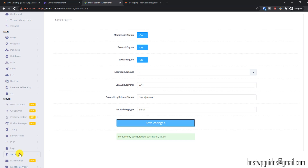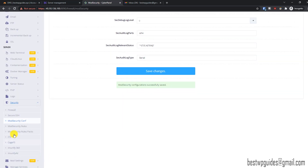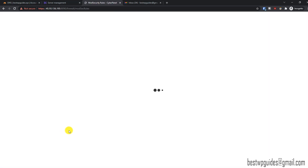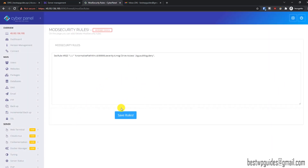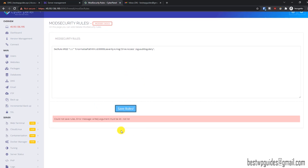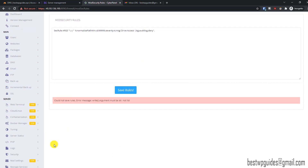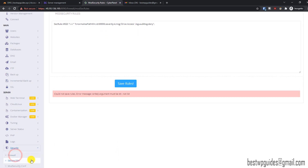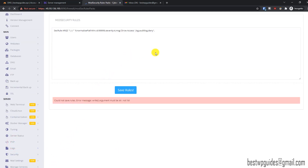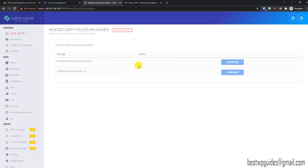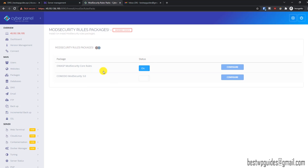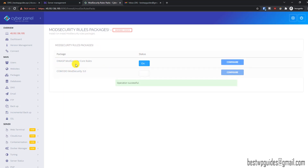Keep everything on and set it to zero by default, then click Save Changes. Now go to Security and then ModSecurity Rules — just keep this at default and click Save Rules, no action required. Then go to ModSecurity Rules Pack. You can use either of these rules: the first is the open-source ModSecurity rules, and both rules are free.